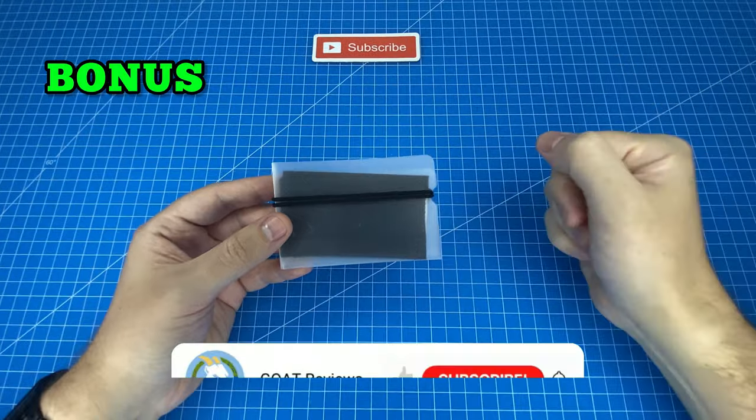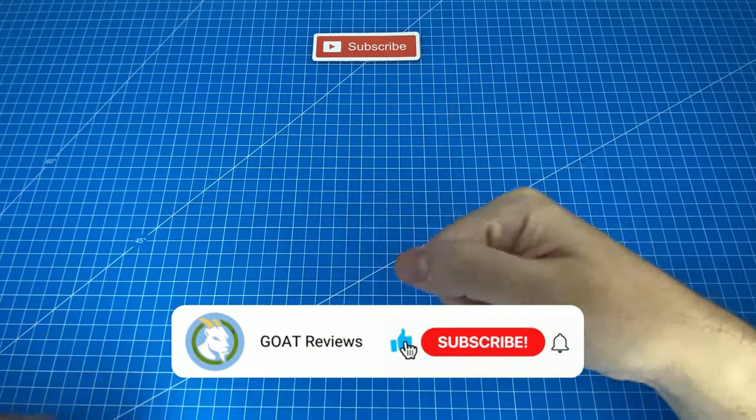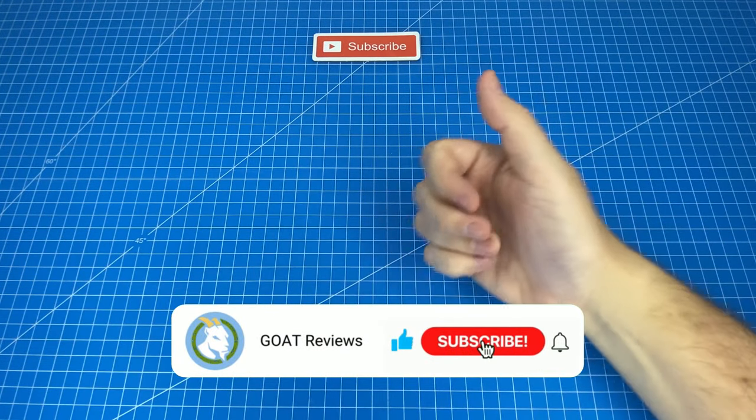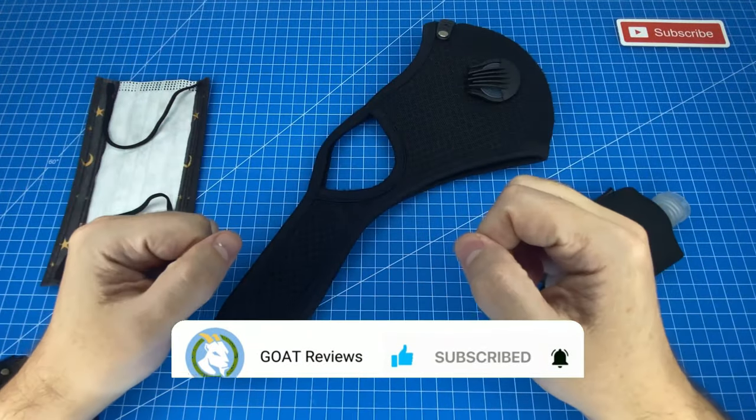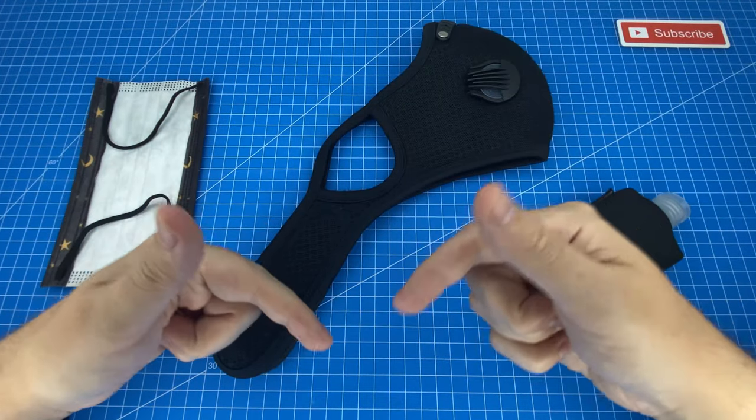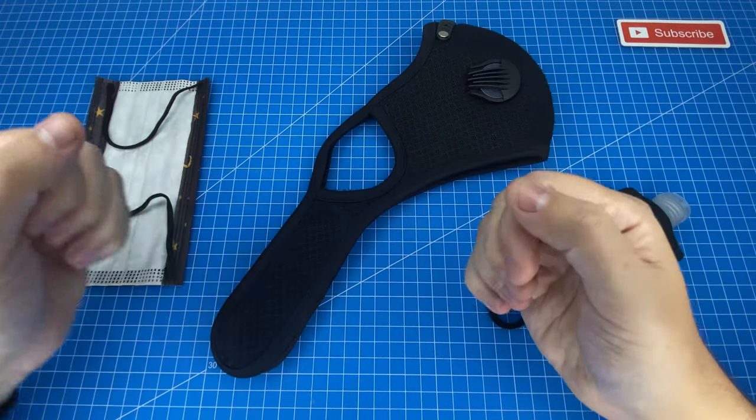Now it's time for the bonus, so smash that like button. Here's the other EDC hygiene essentials, and as usual there will be a link for you below.